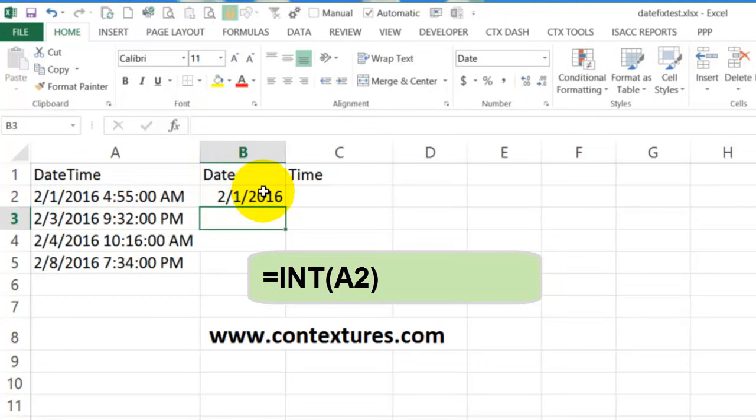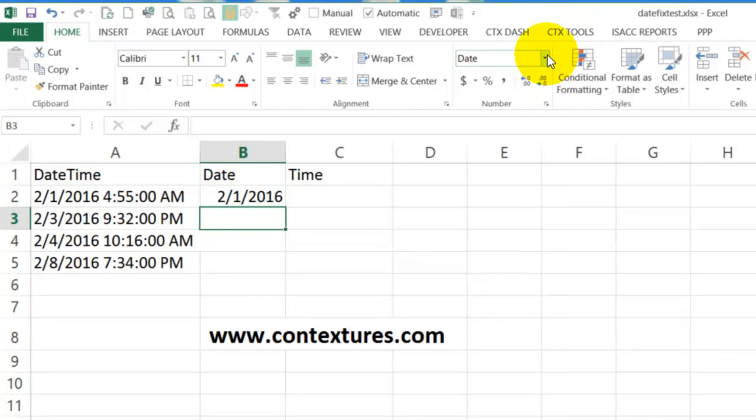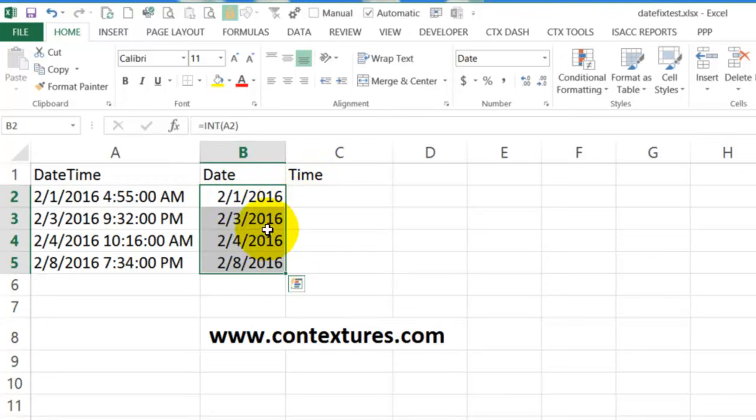Now if you see a number, you can format that as a date. And then I can select that cell, double click on the fill handle, and I very quickly have all the dates.